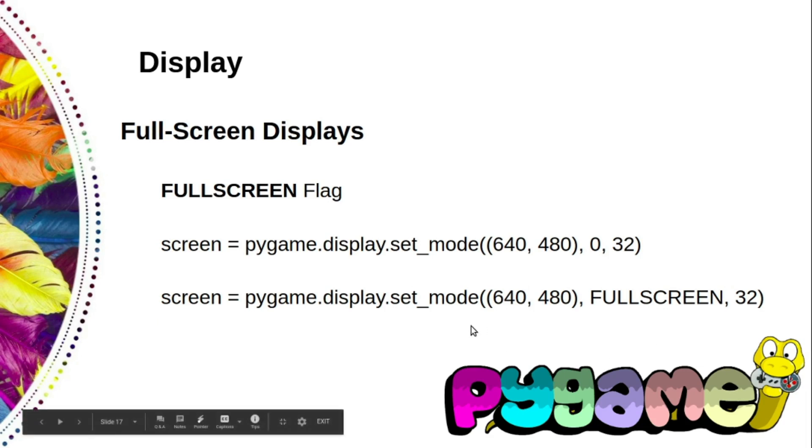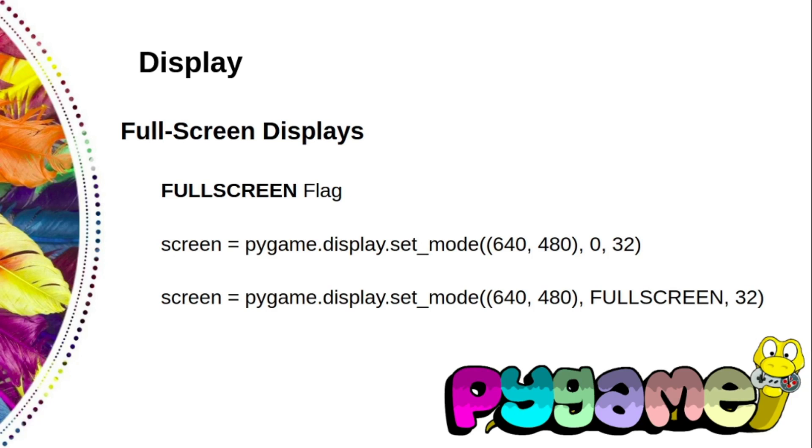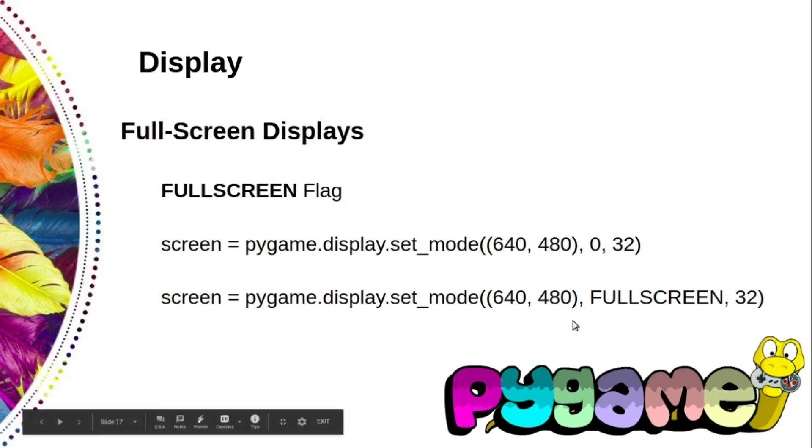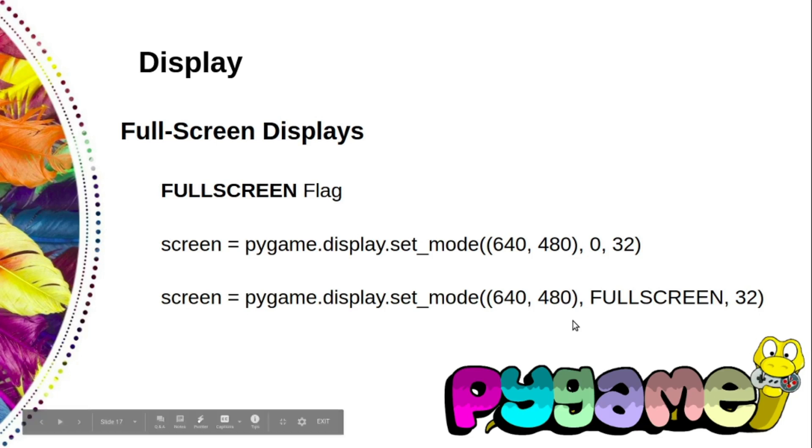Pygame will help you if you try to select a video mode that the card doesn't support directly. If the size of the display you ask for is not supported, pygame will select the next size up and copy your display to the center of it.